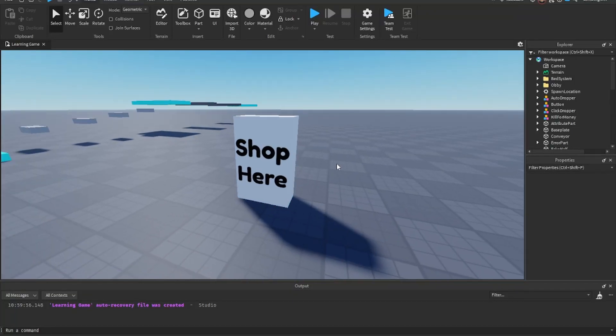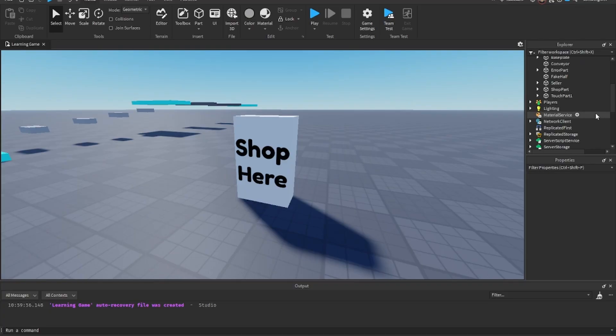Have you guys ever wondered how to make a proximity prompt open a GUI? Well, in today's video I'm going to be teaching you guys how to do that.